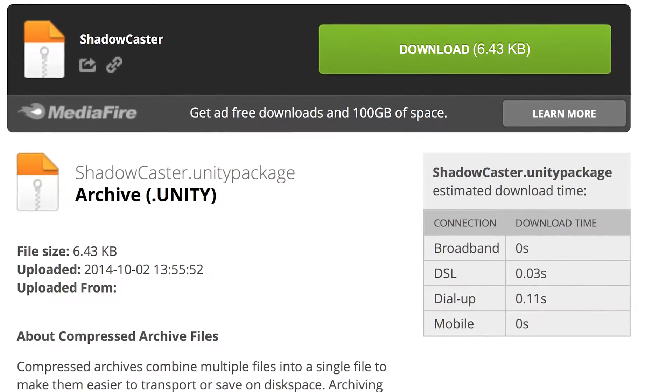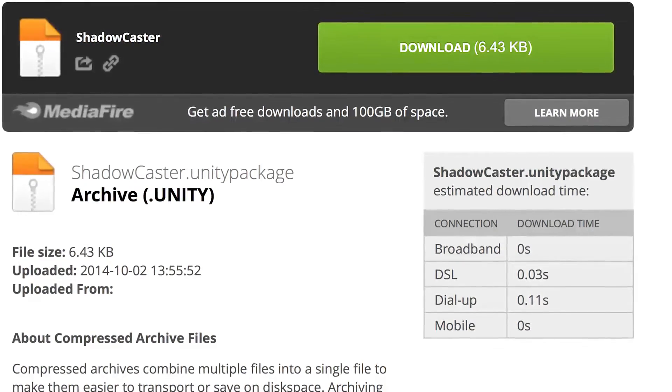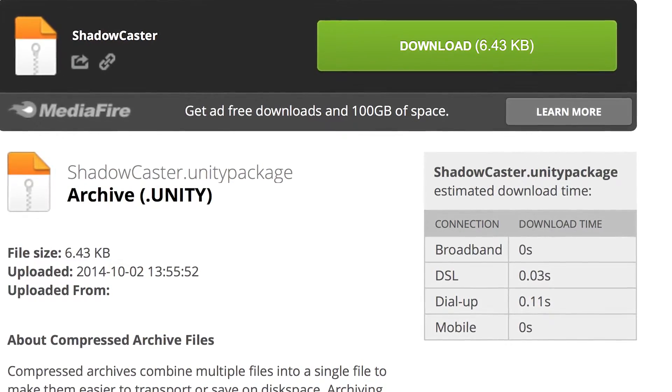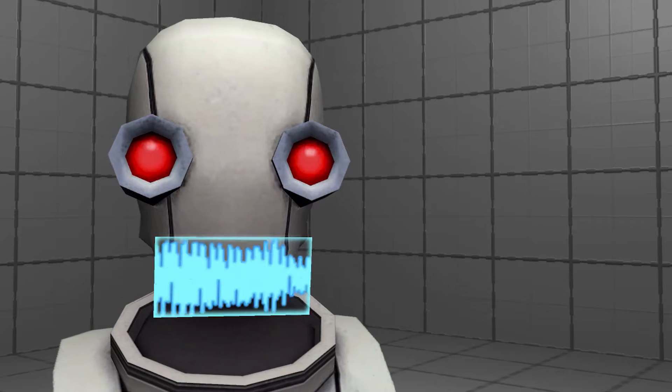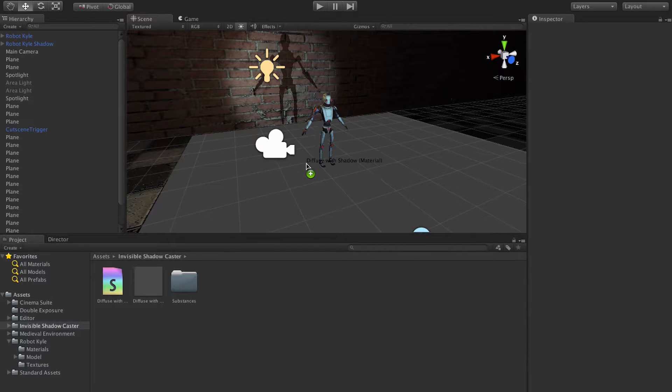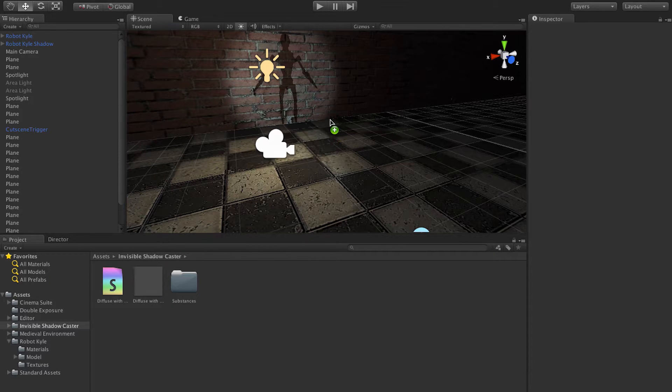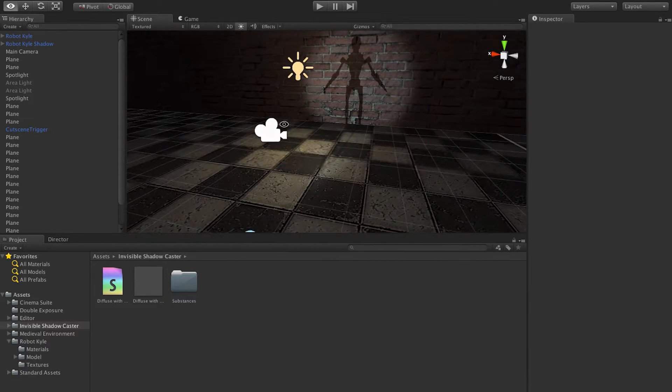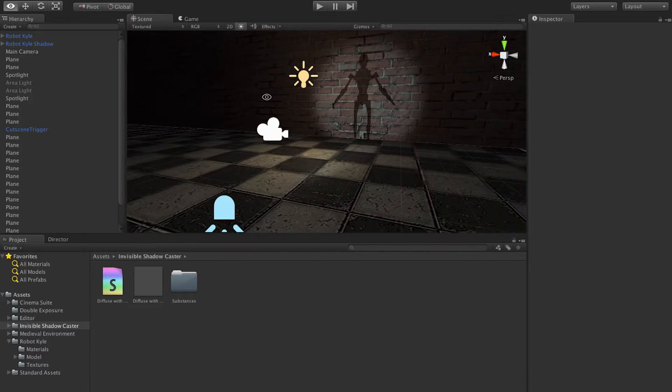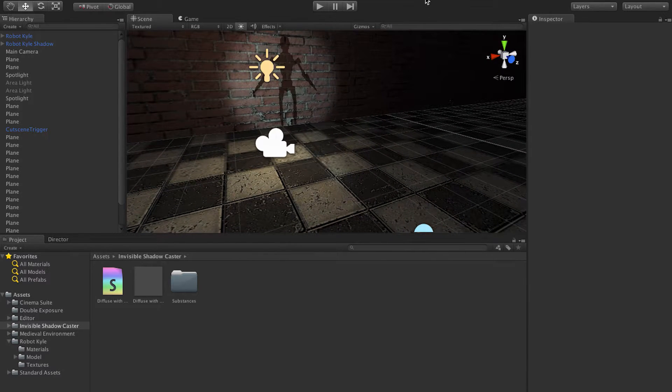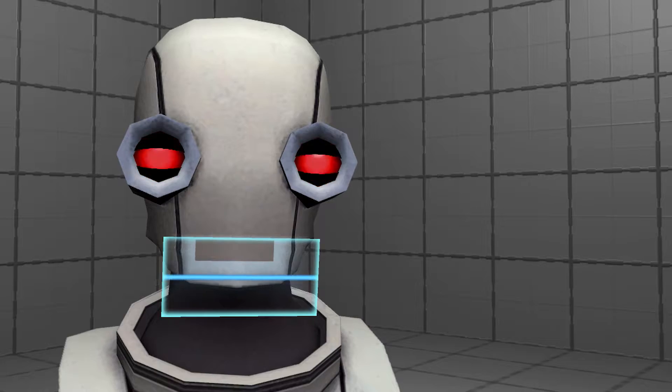Click the link in the description below to download our free asset, Invisible Shadowcaster. Oh yes. Import this package into your Unity project. Then all you have to do is drop the material it comes with into your shadowcaster's inspector, and boom. We now have an object that renders its shadow, but not itself. How cool.